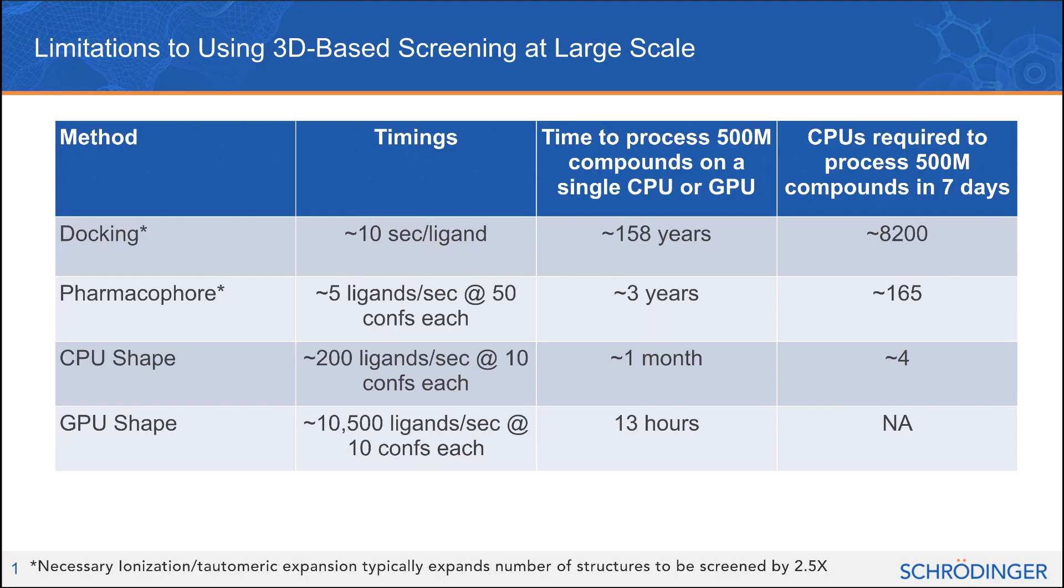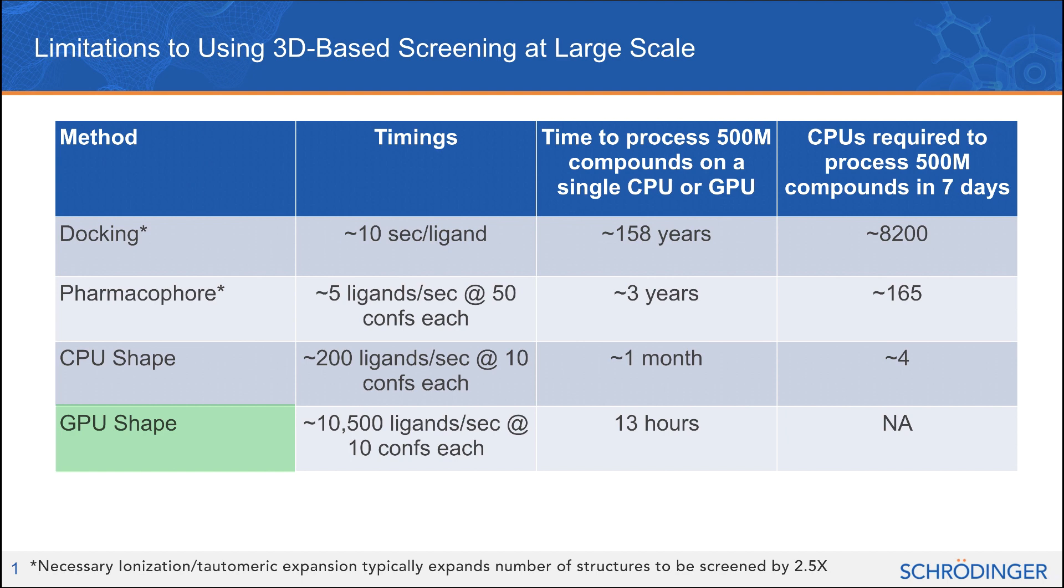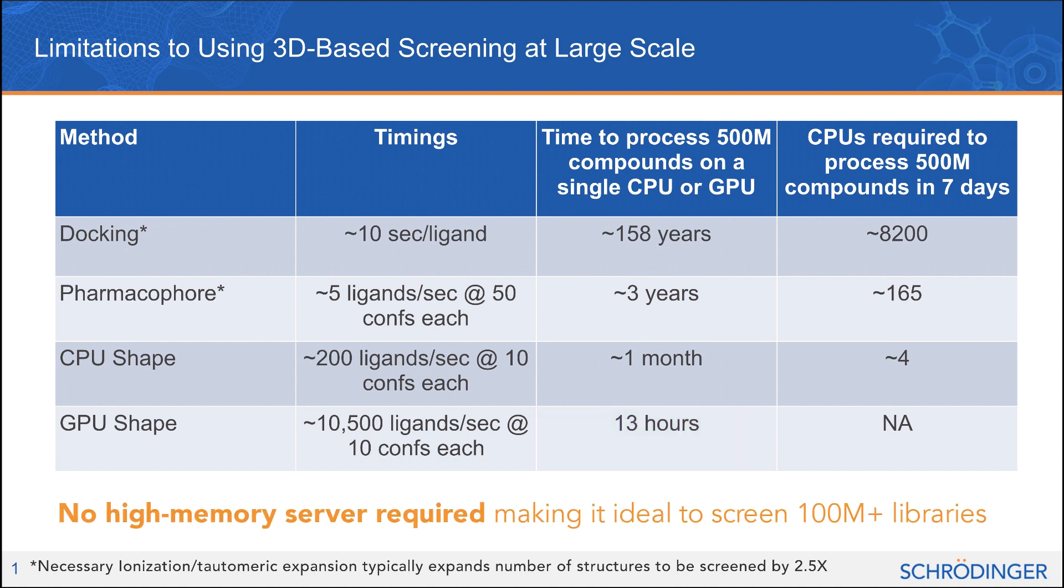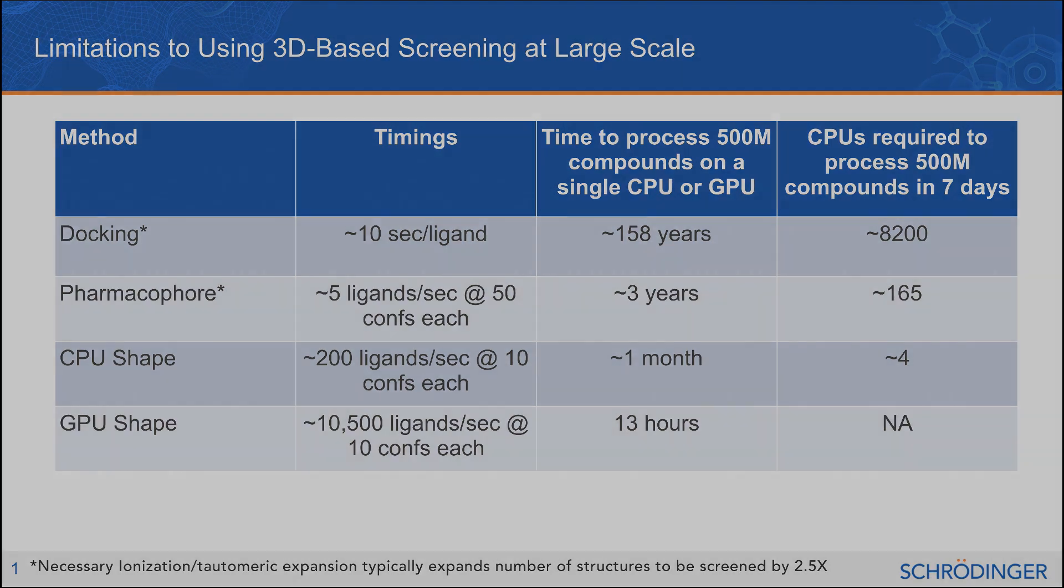While efficiently screening such enormous libraries using traditional screening methods on a CPU could take years or require vast numbers of compute resources, GPU shape screening can perform such screens in less than 24 hours, all on a single GPU. Also worth noting is that unlike other GPU-based screening methods, Schrodinger's GPU shape does not require expensive high-memory servers.